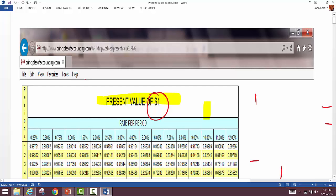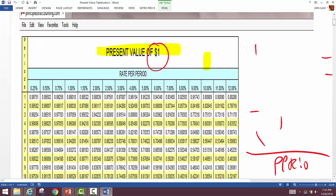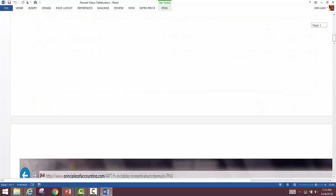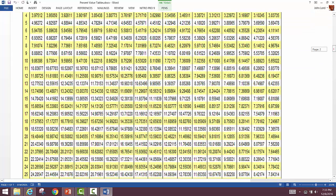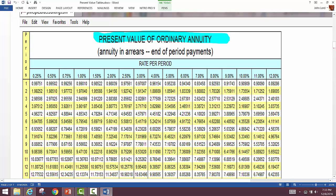Present value of a dollar is the table for a single one-time payment. But our $80,000 comes in five times—year one through year five—so we can't use that table. We need the present value of an annuity table, which handles multiple equal payments over a period of time.